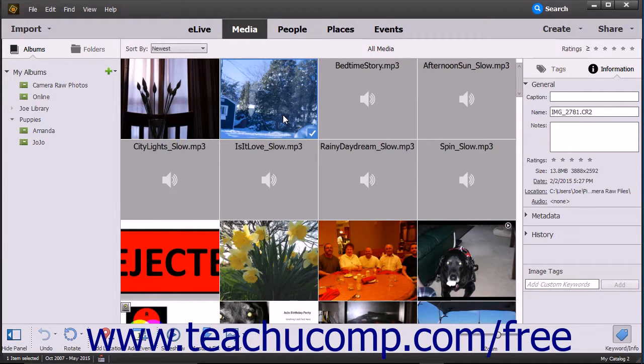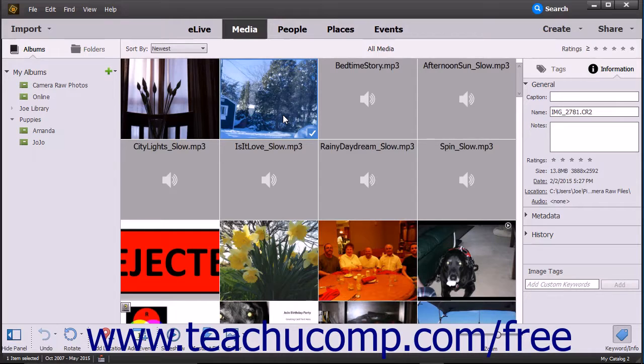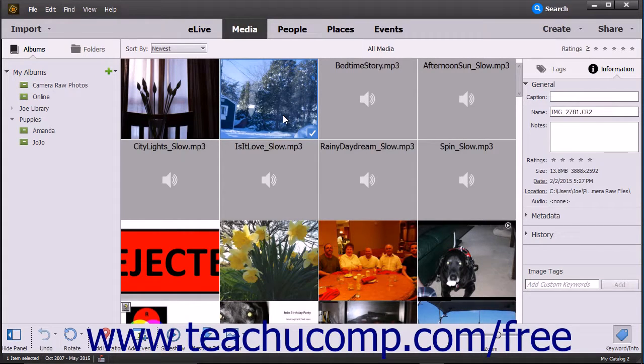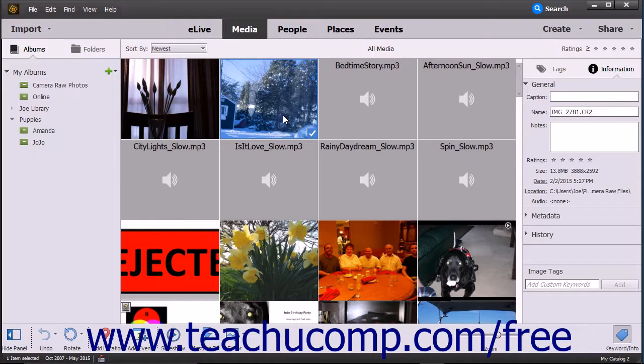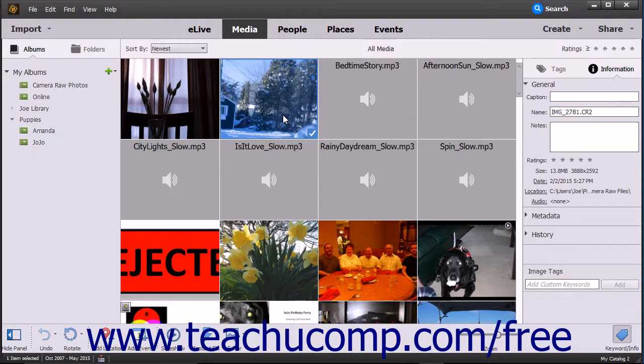Photoshop Elements is integrated with the latest version of Camera Raw. This lets you work in a non-destructive manner with Camera Raw files to set image attributes such as white levels, sharpness, and contrast within Photoshop Elements.